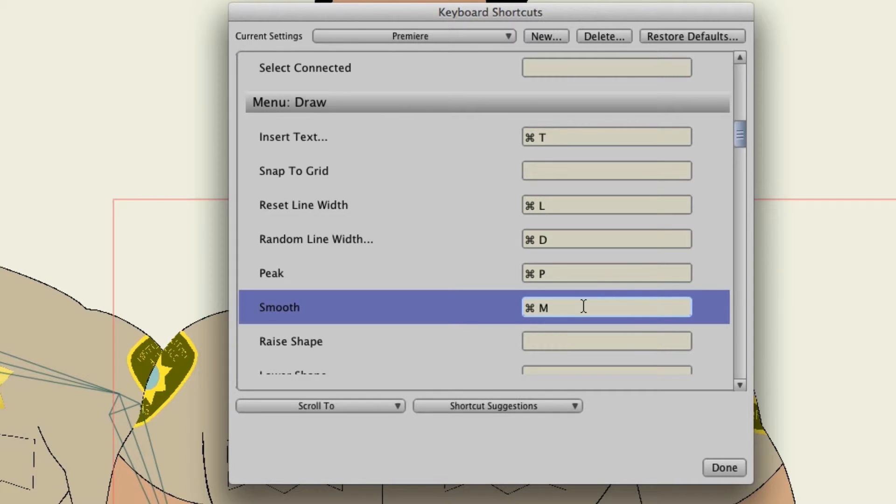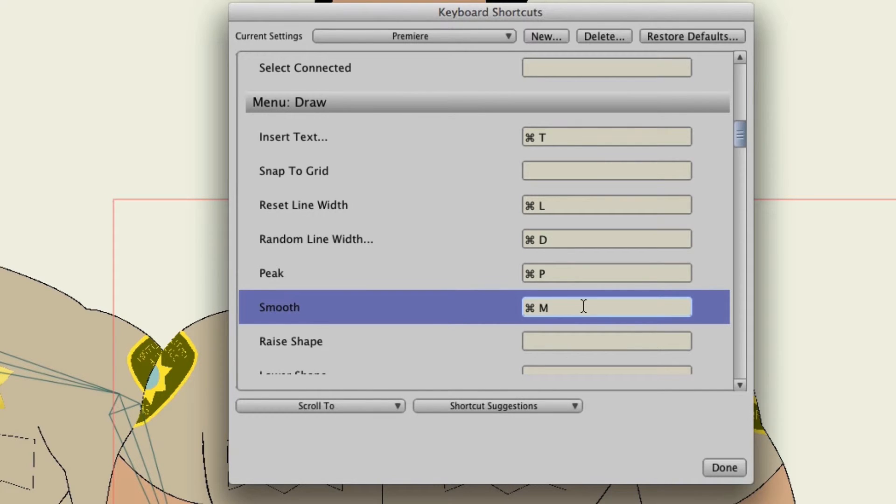Or let's say if I don't use it at all I could simply delete it. So let's say I don't use smooth much. You know it's just something I don't use. I really don't want to assign a command to it. Well I can just highlight it and then hit the delete key and that will remove the shortcut then from the list.